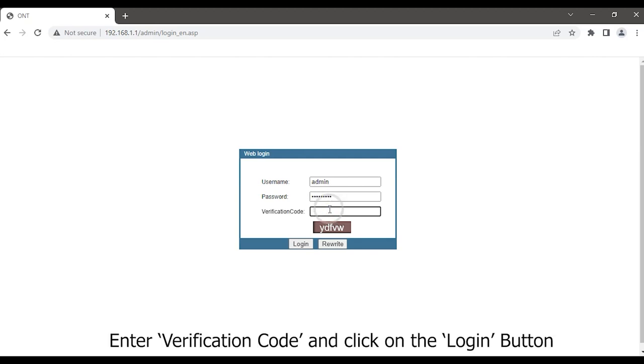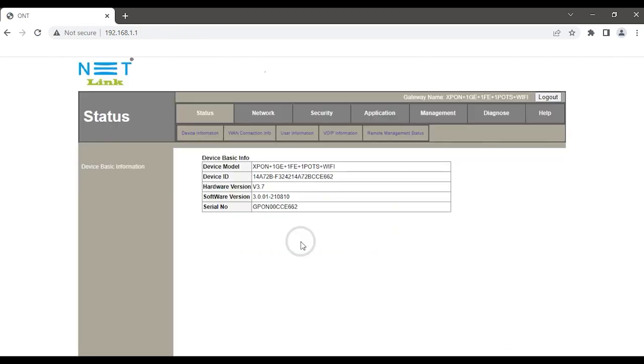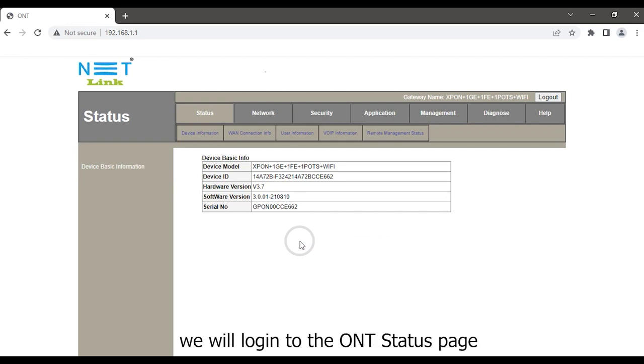Enter verification code and click on the Login button. We will login to the ONT status page.